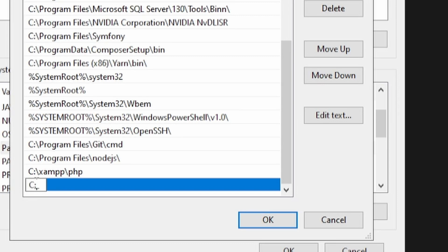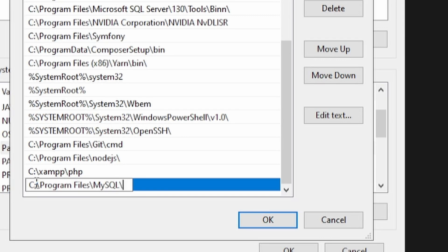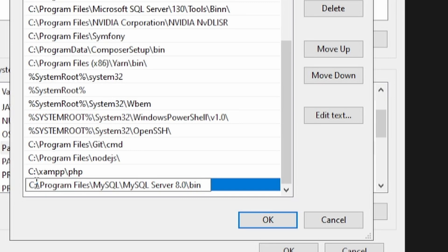C:\Program Files\MySQL\MySQL Server\[version] - I think 8 is the latest one - and then \bin. But in my